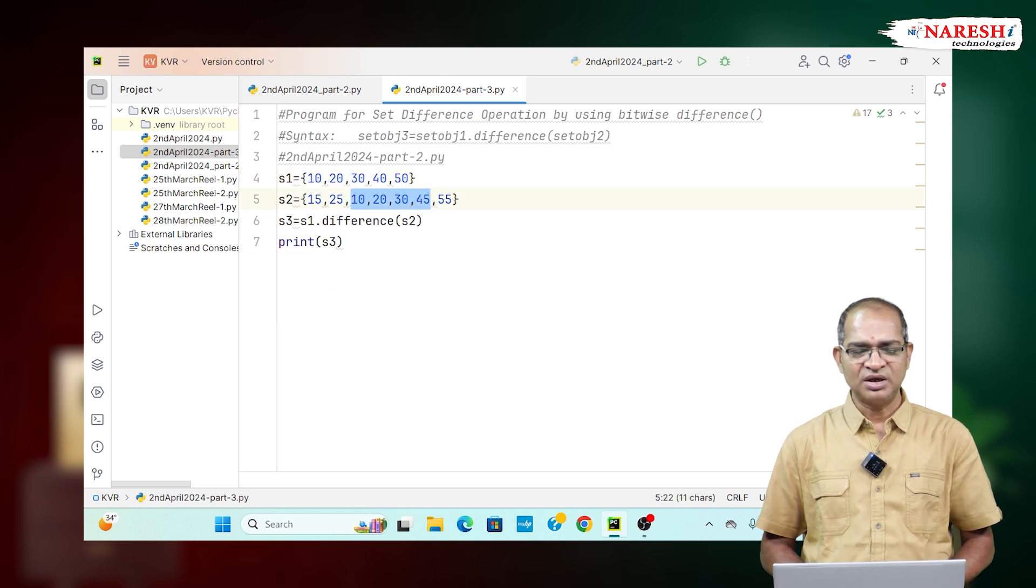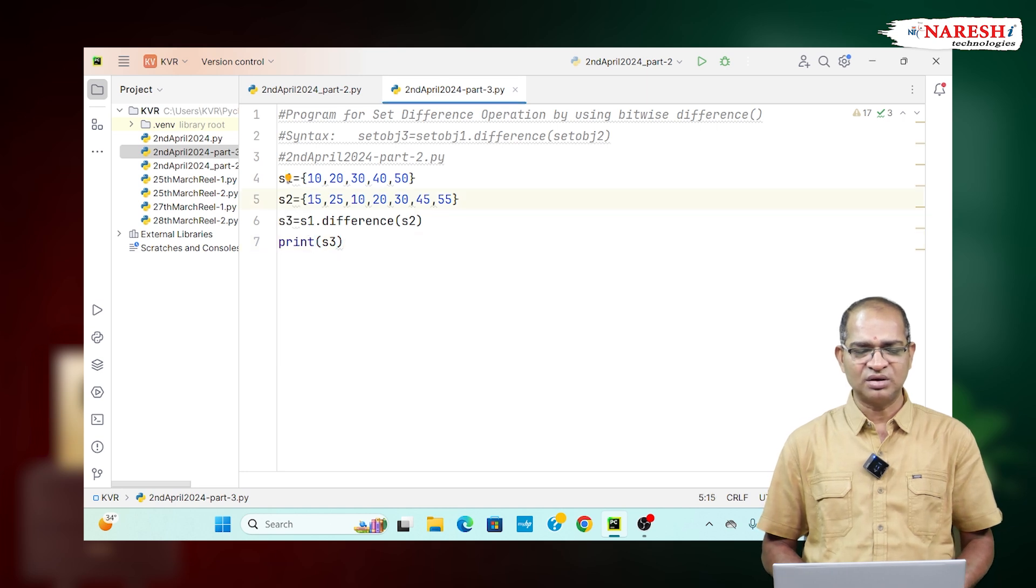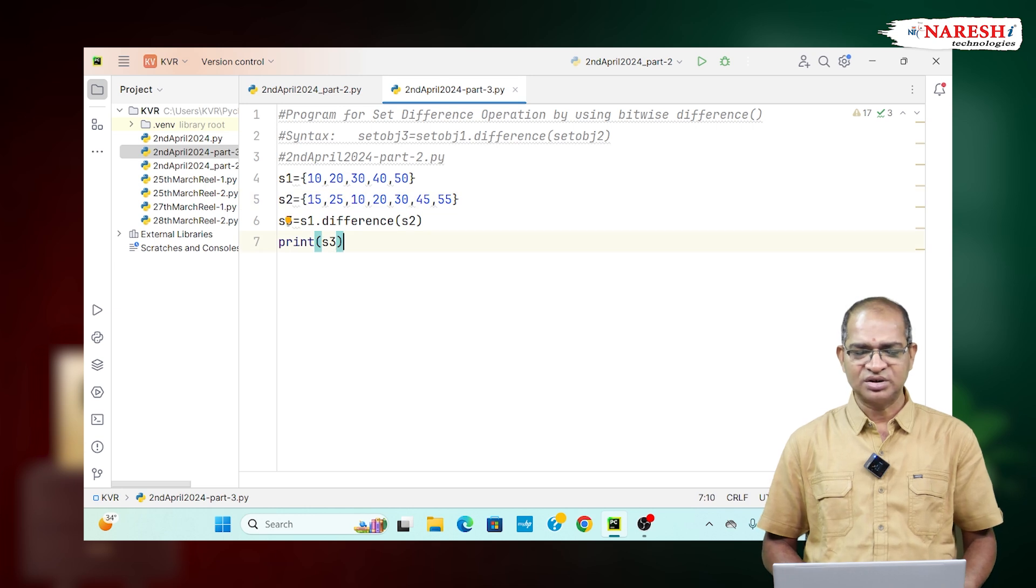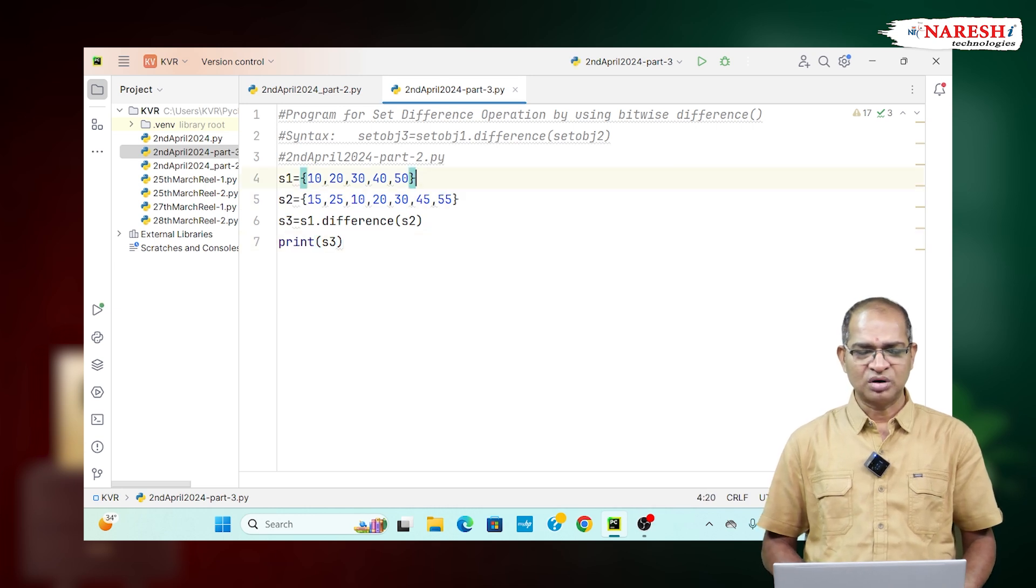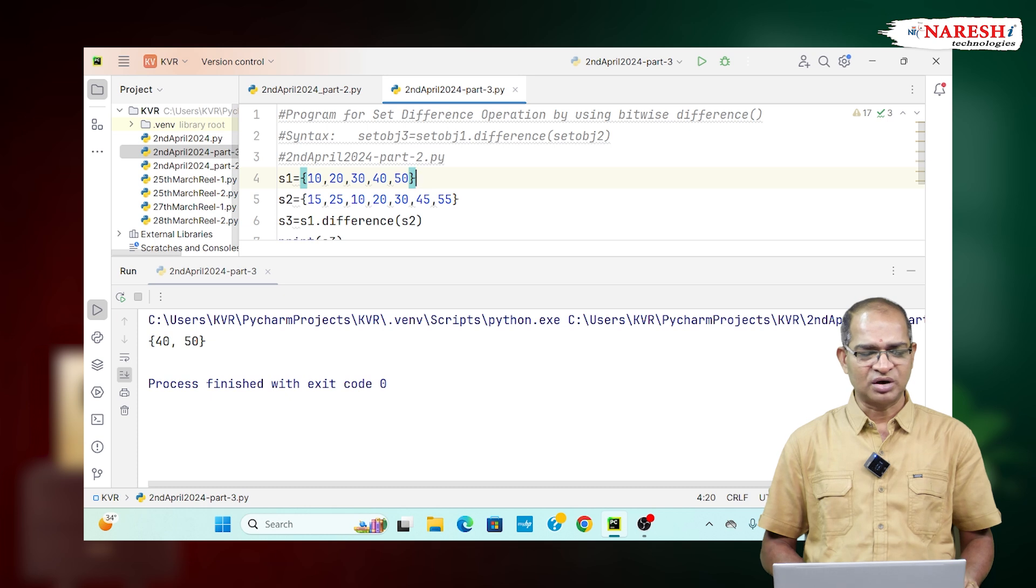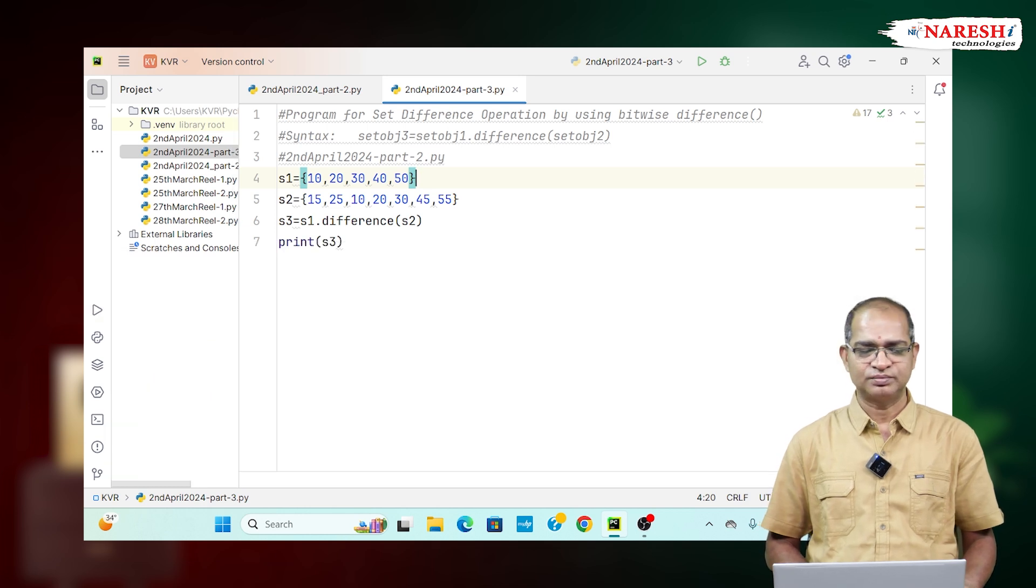The remaining elements from S1, the caller object, are 40 and 50, which will be printed. Let us run this code. The output of this code is 40, 50. This is S1 minus S2.